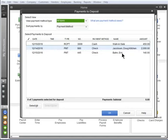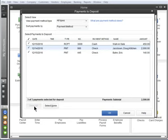Select the payments you want to deposit together, the ones you're taking to the bank. To save time, click Select All. Click OK.